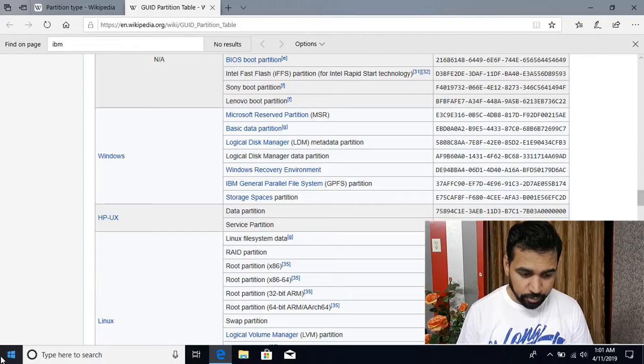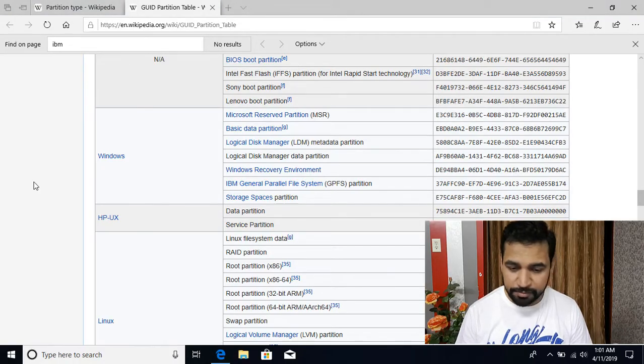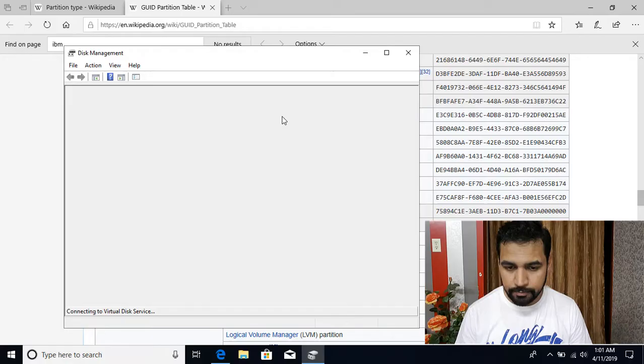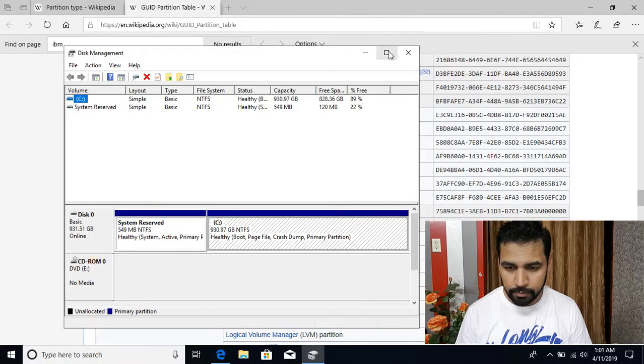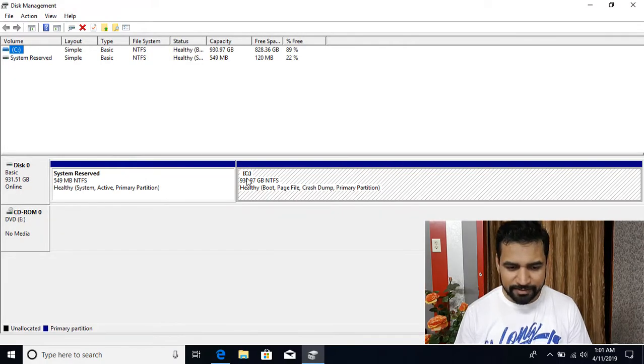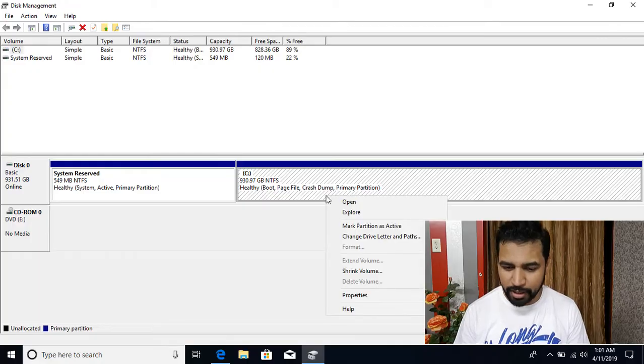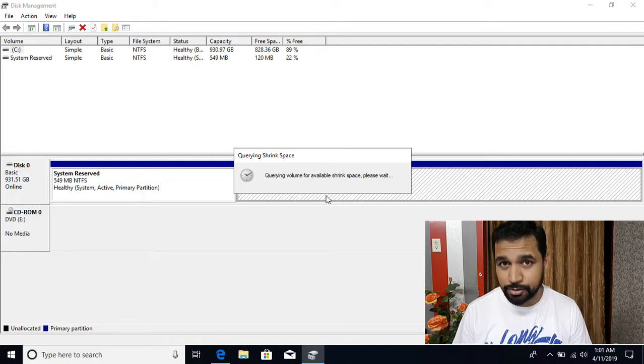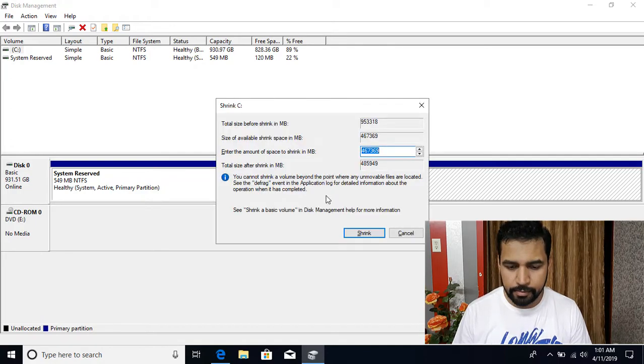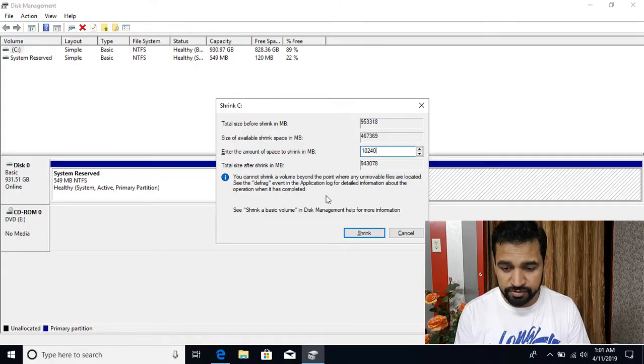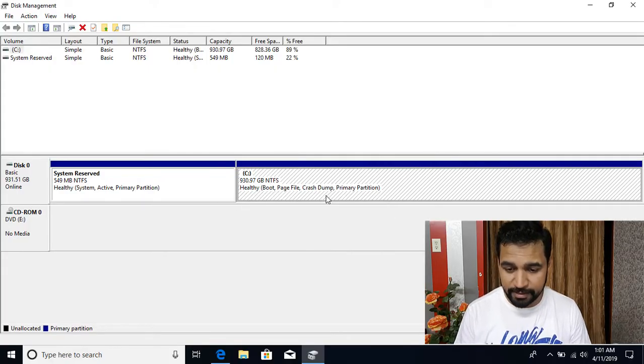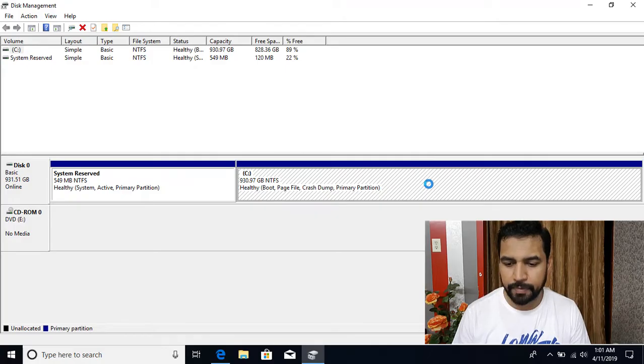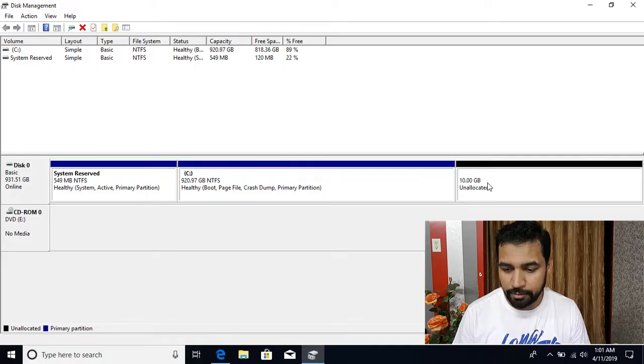So if I go to disk management by right clicking on the start button, go to disk management. And here you can see that I have the system partition and the boot partition. So I will be creating one more partition. So first of all, I'm going to shrink it and I'll be shrinking to 10 gigs. So 10240, that's 10 gigs and I will be creating a volume of that.